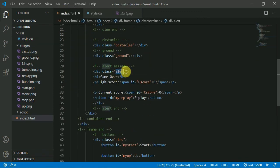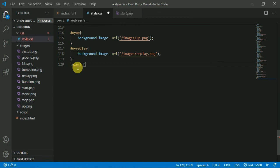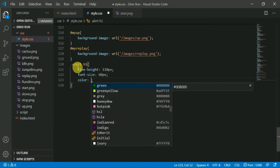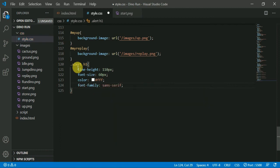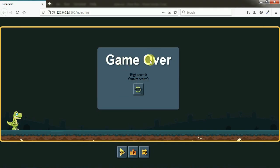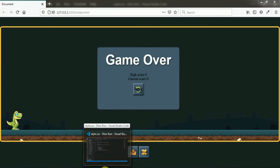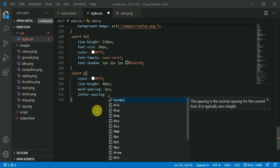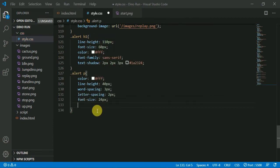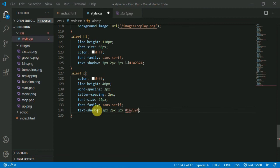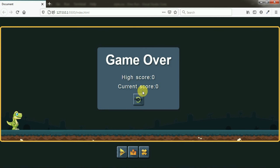Next, we add the h1 tag and use the text element. We use the font properties and style them. The font properties are already covered in the CSS tutorial — check the CSS font and text video. We change the game over text. Next, we style the paragraph tag, add the text, and upload the text properties.